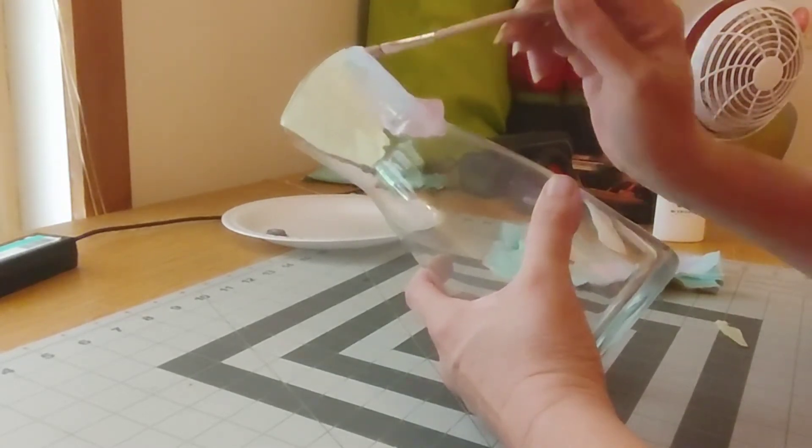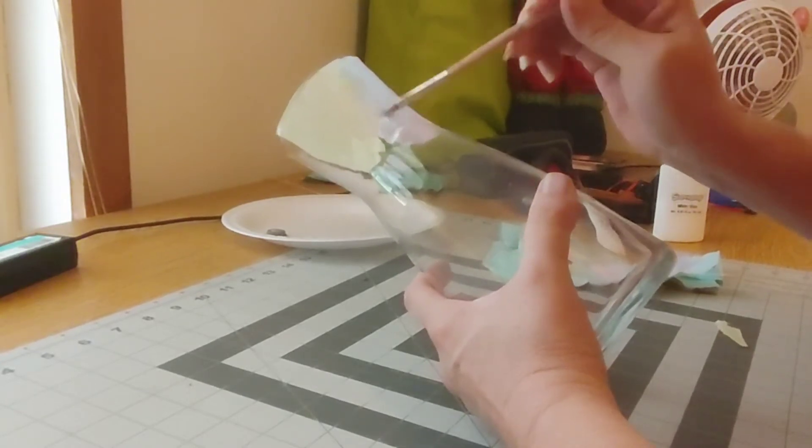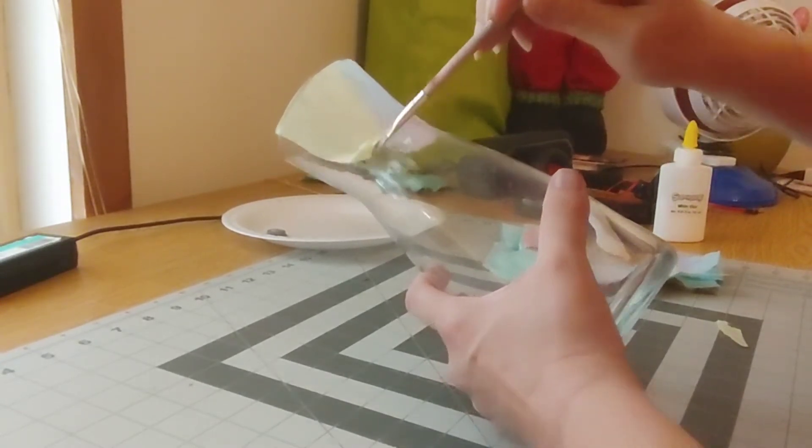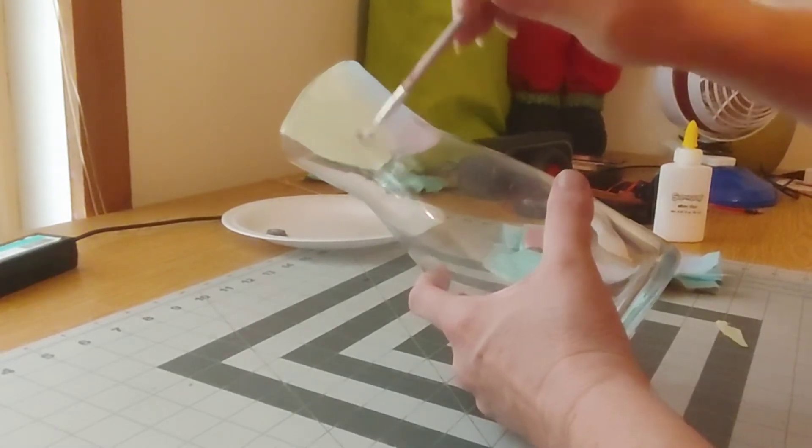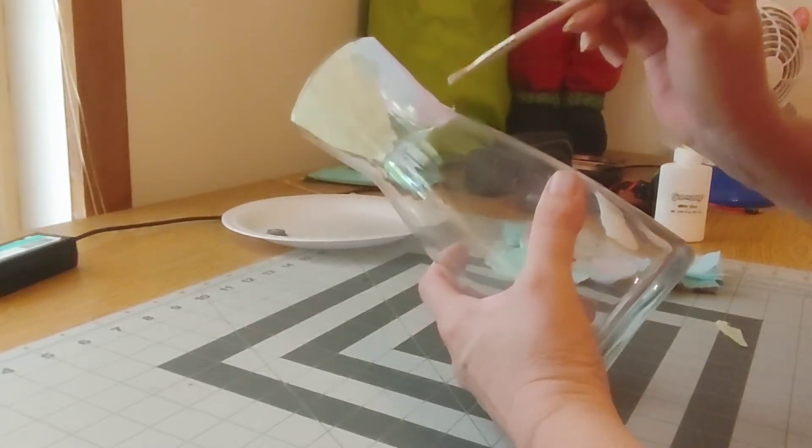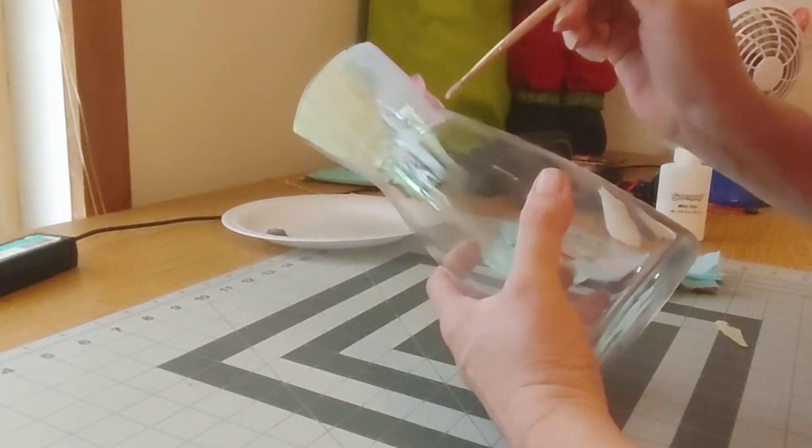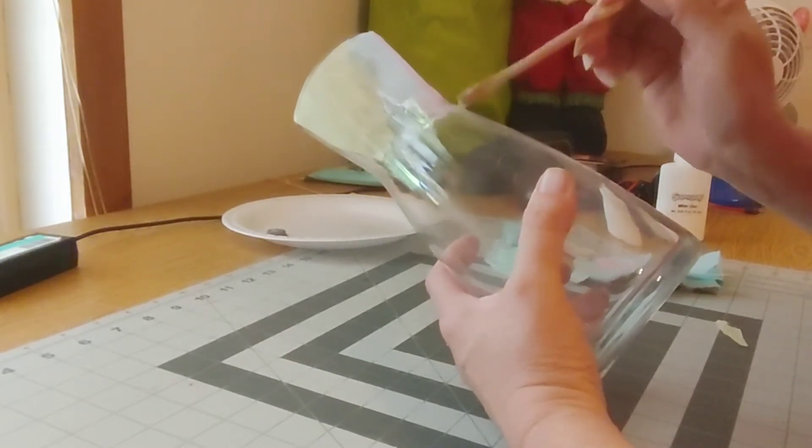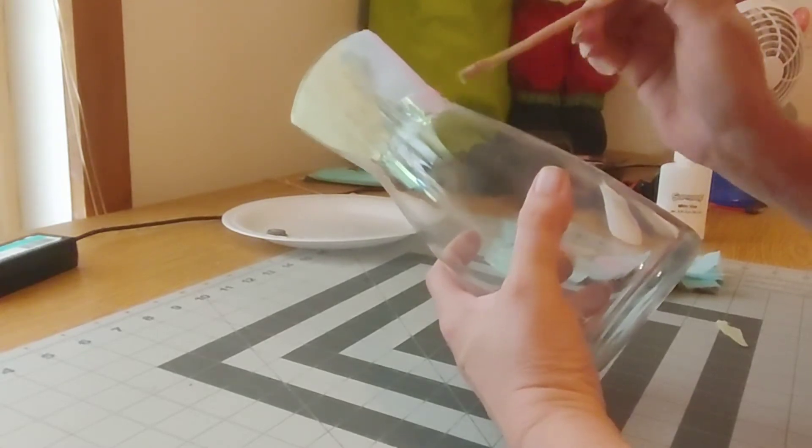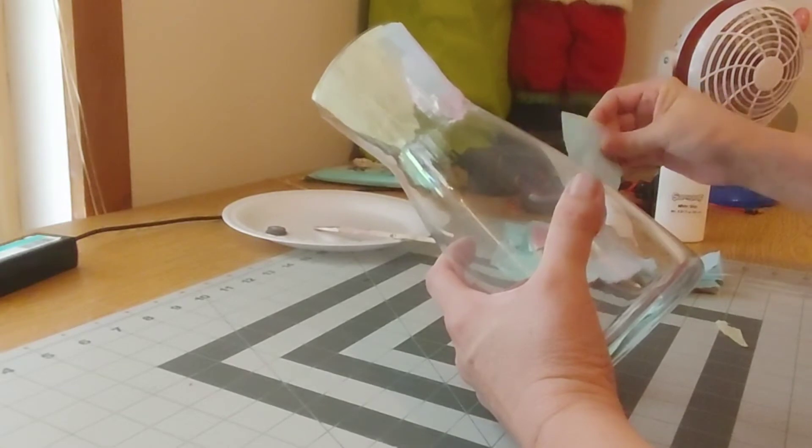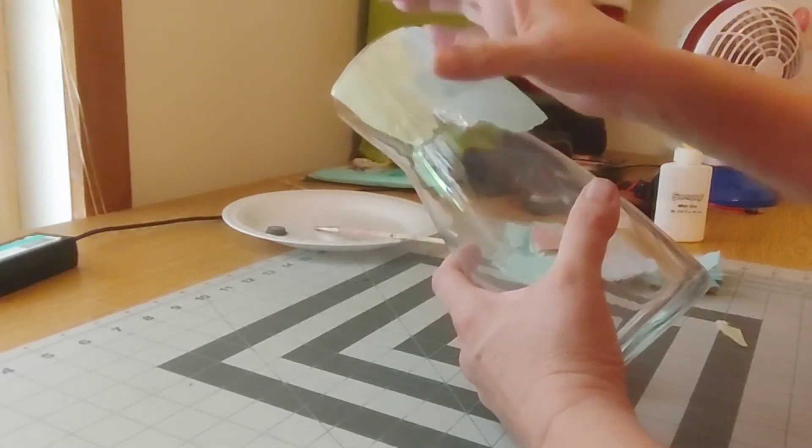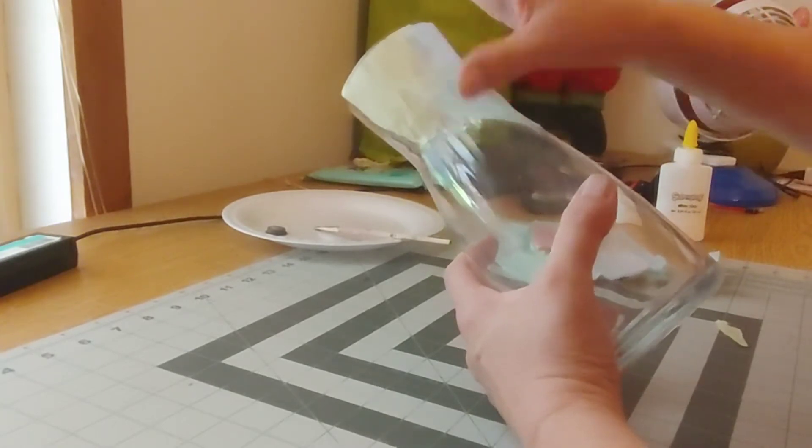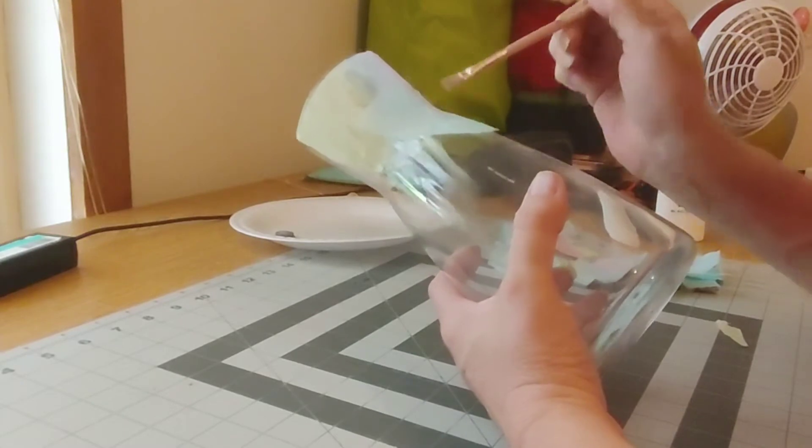Now if you got like Mod Podge or something, which is what I had really planned on doing, but I couldn't find it. You know, something like that that you want to use, that's fine. I have spray-on adhesive I could have used, but I thought this would be better. And it's going to be a little challenging, but you know, then again like I said, we're just going to overlap and just glue it on.